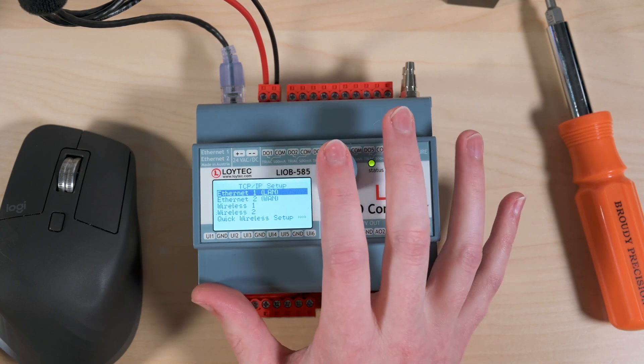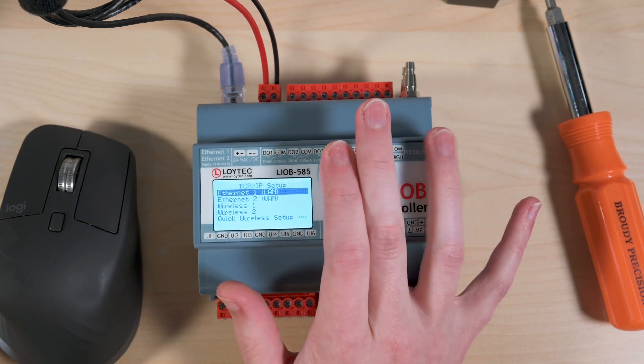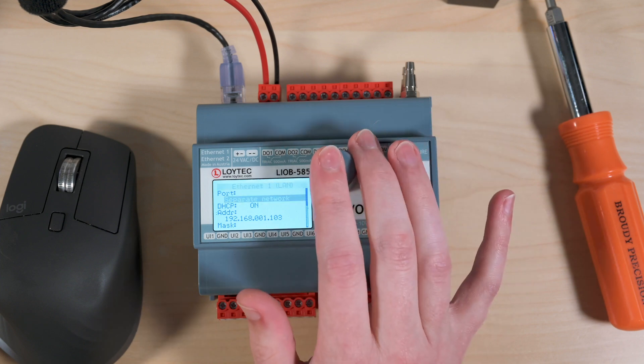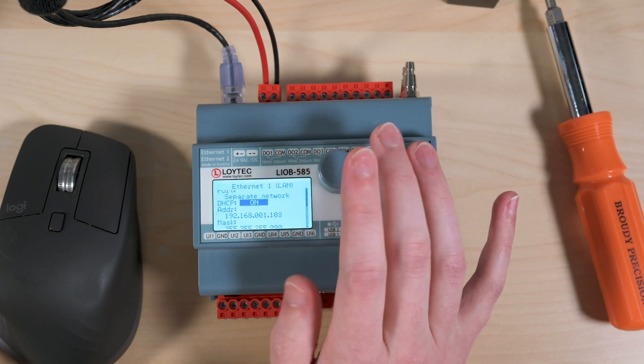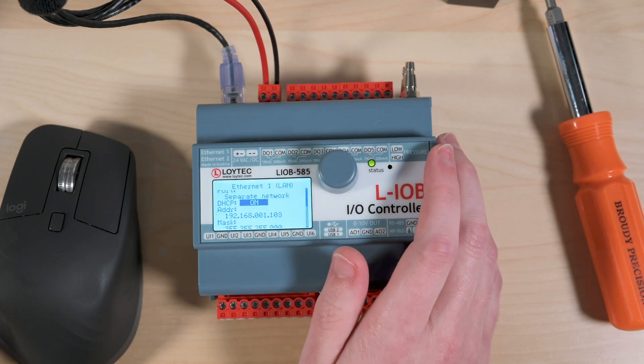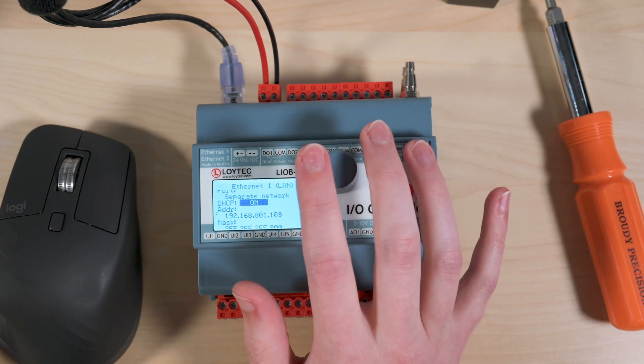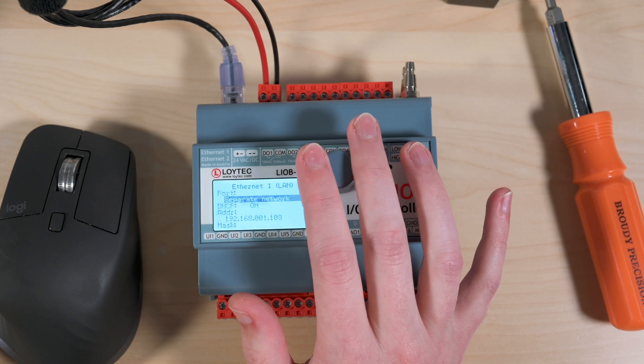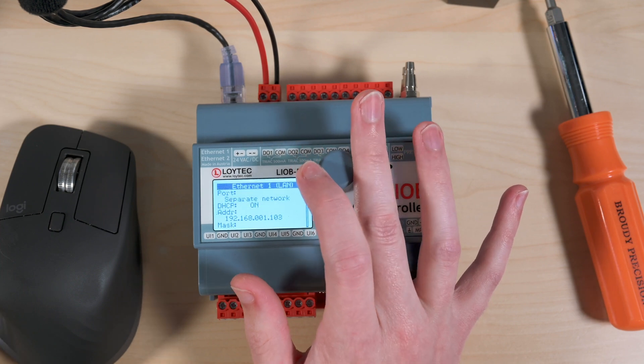You just go in and select that Ethernet network. You could turn off the DHCP if you wanted to set a static. That's all available to you directly from the display.